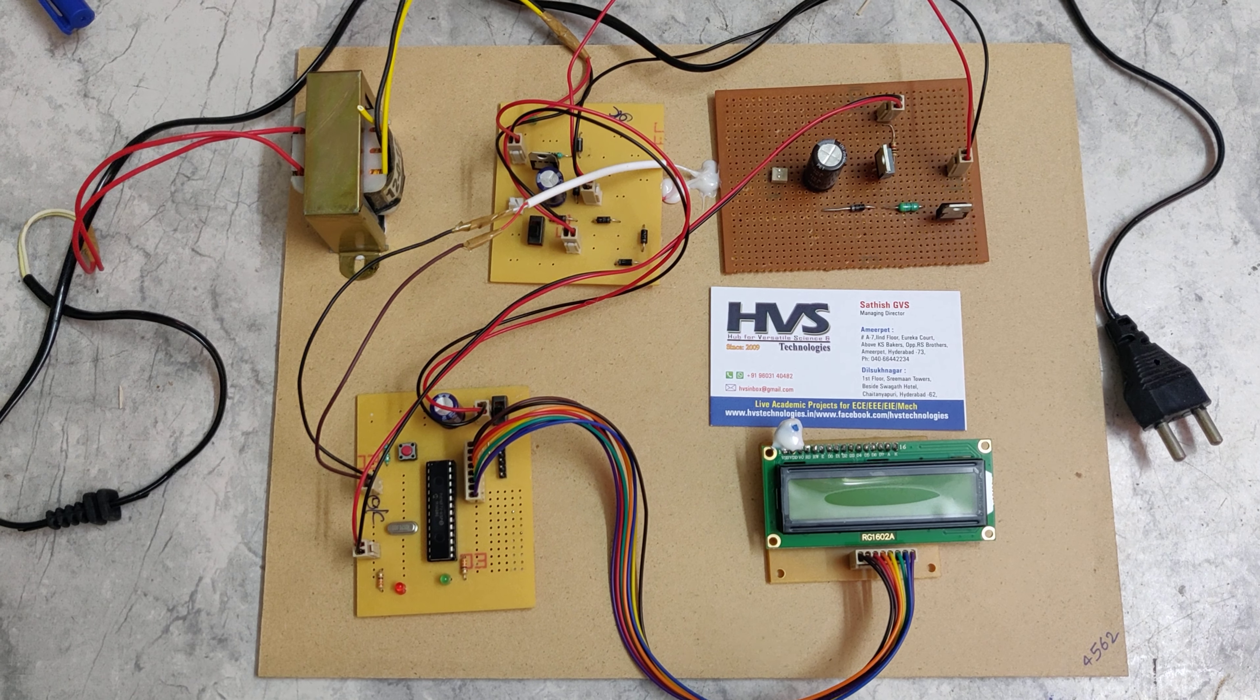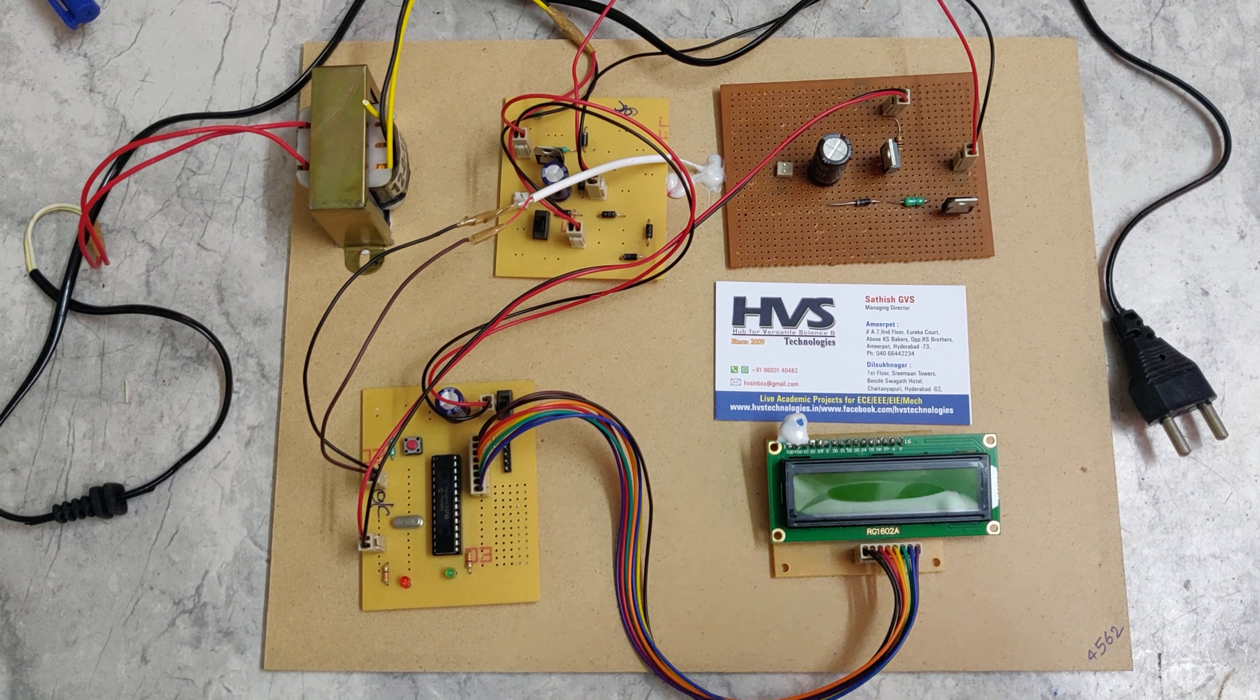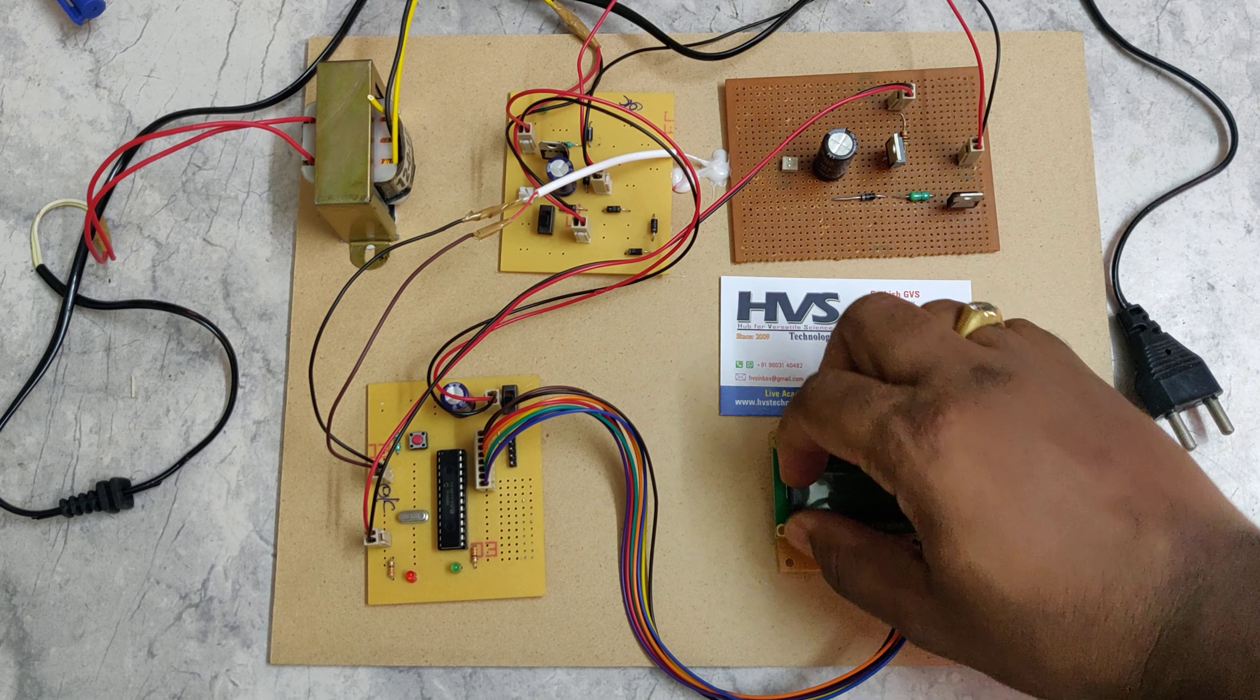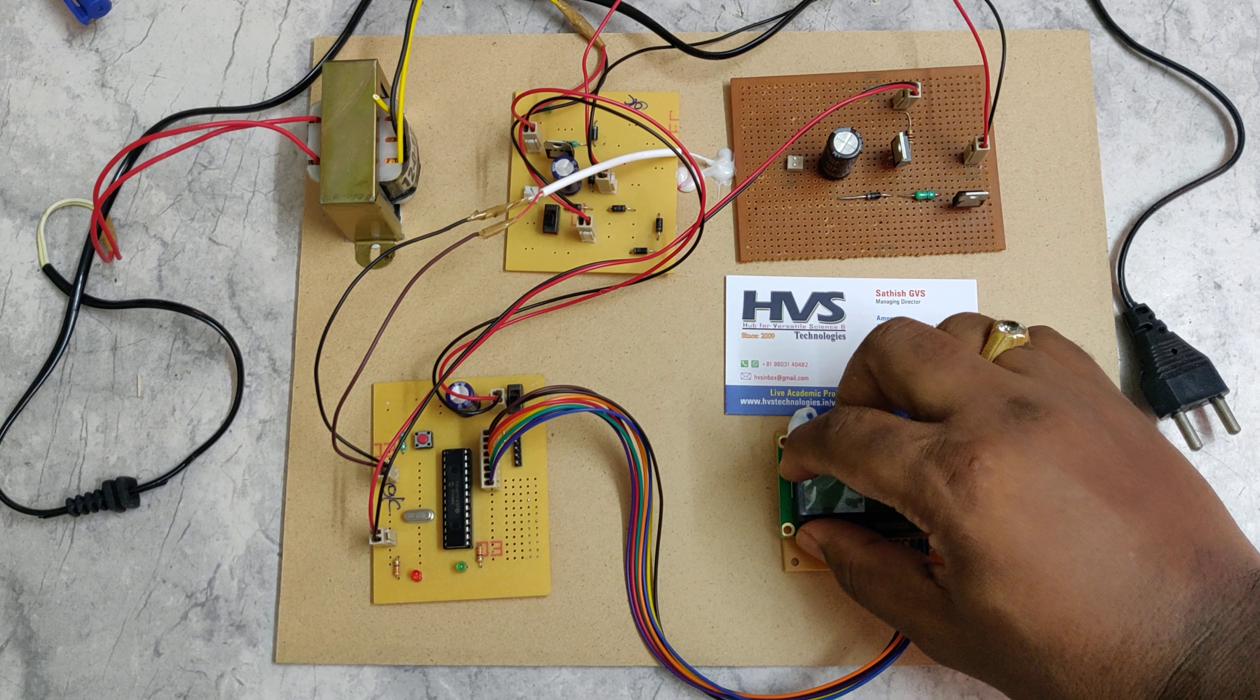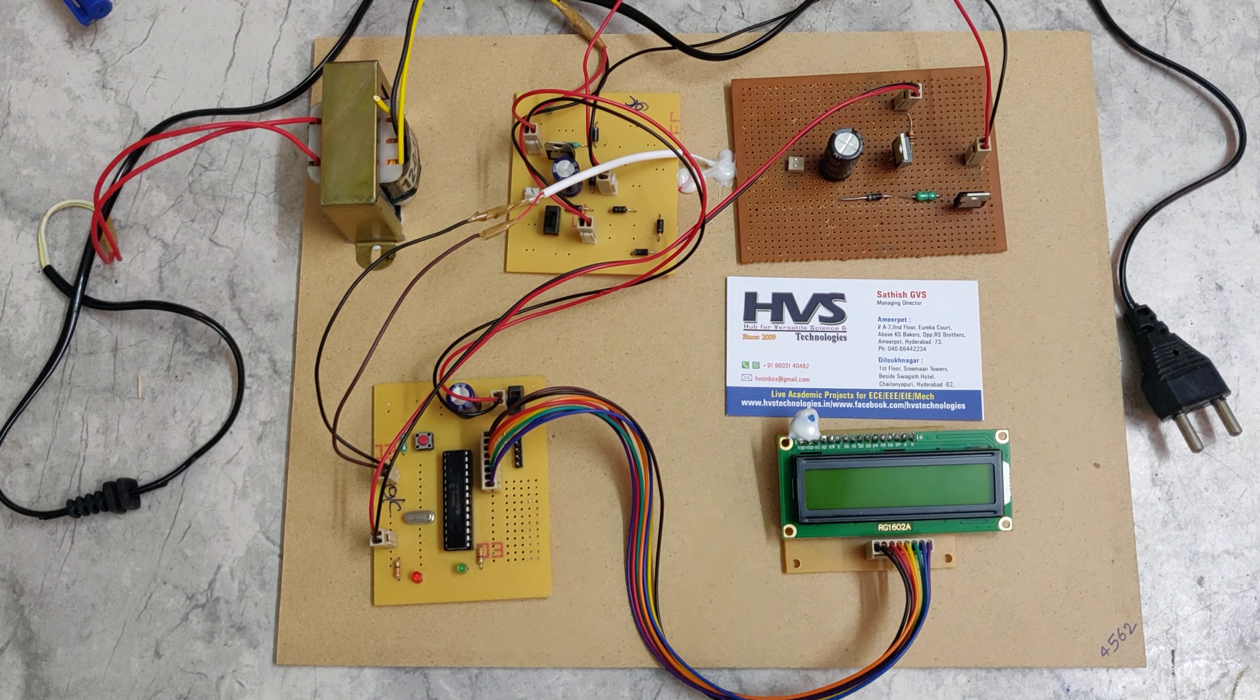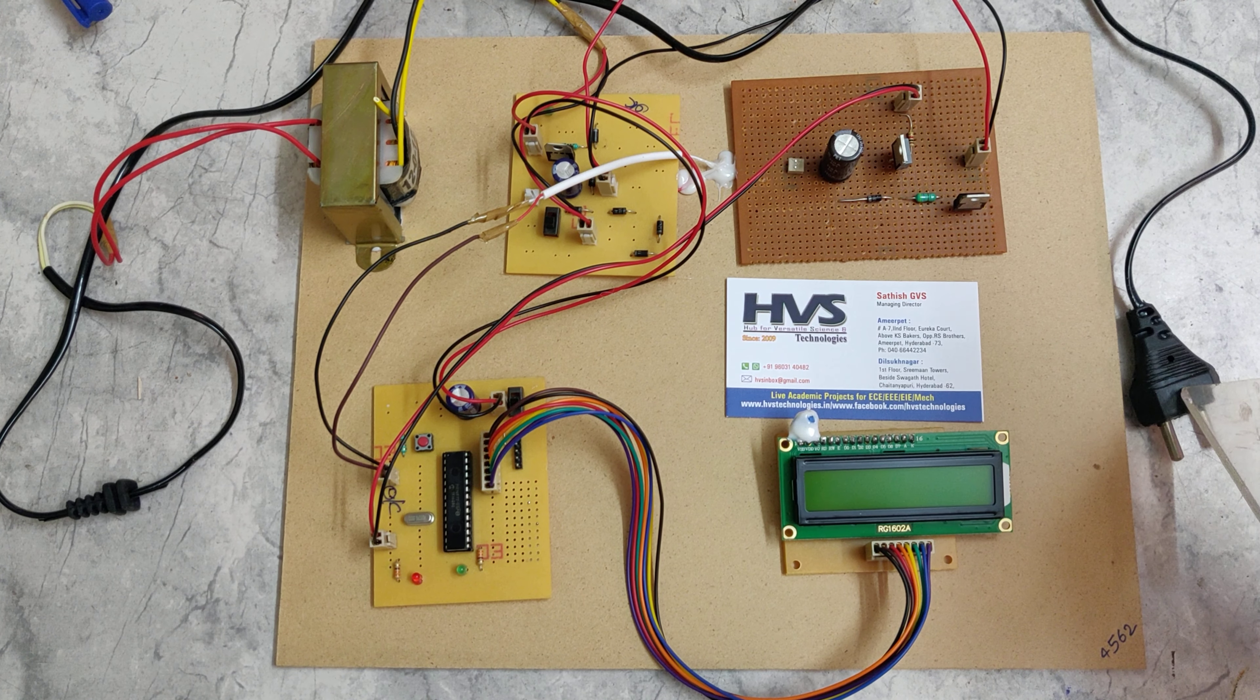Welcome to the project demonstration of Buck-Boost Converter using PIC microcontroller along with voltage display on this 16 by 2 LCD. The main input voltage for this system is around 17 volts, ranging from 16 to 17V based on the input voltage from the main source.